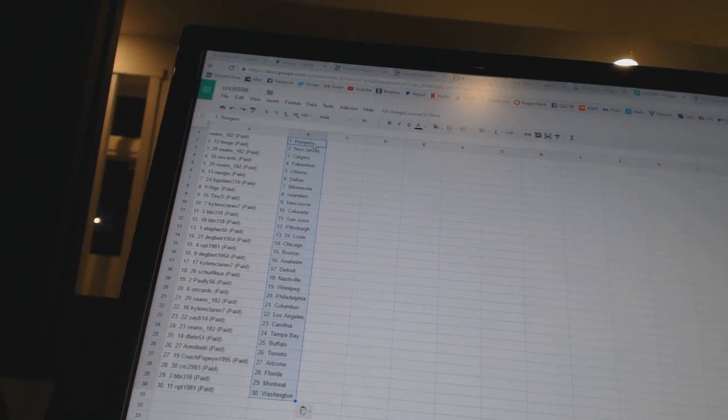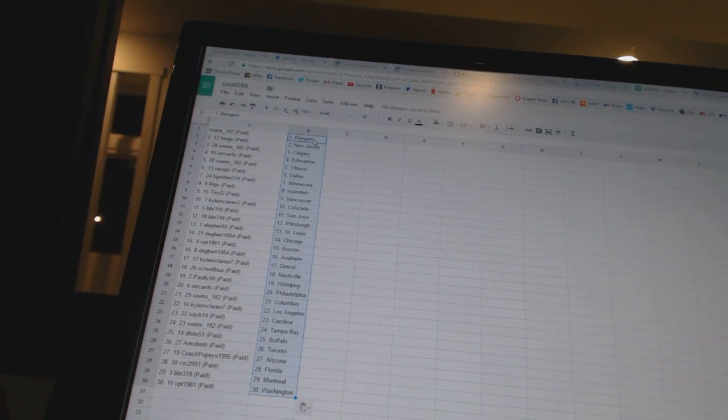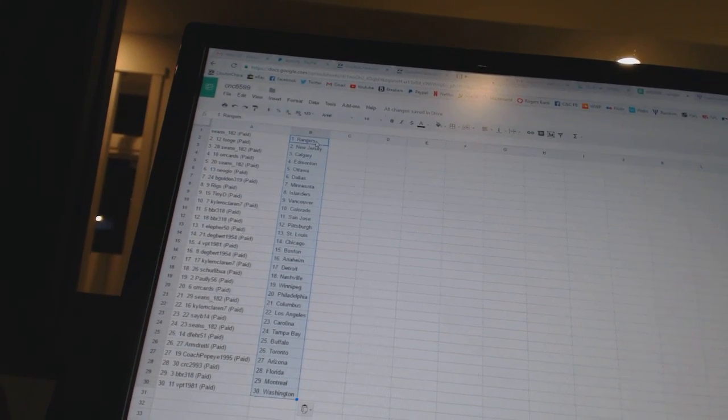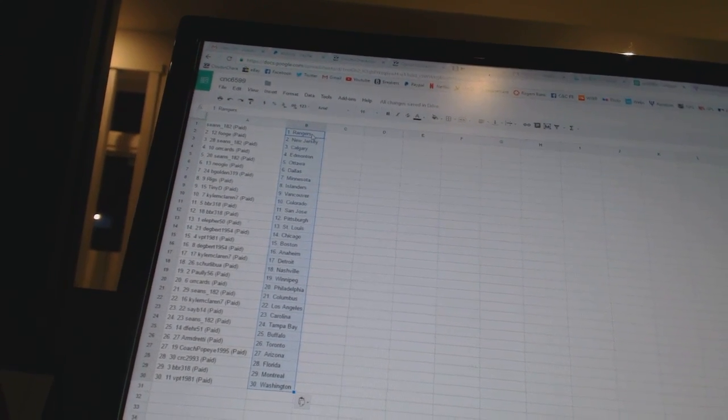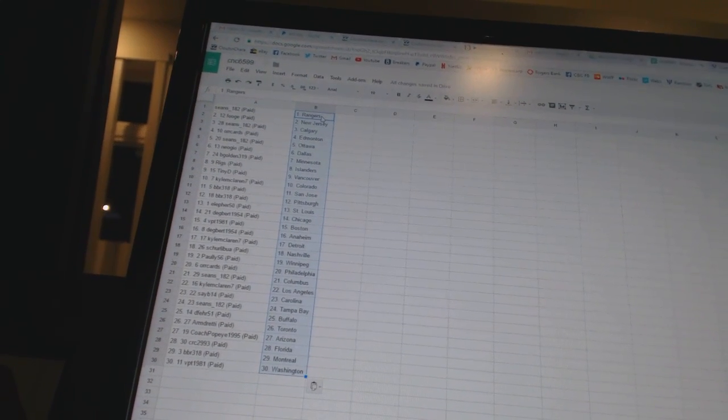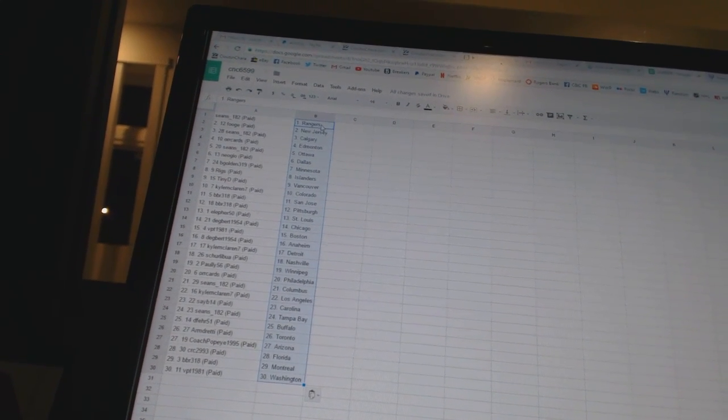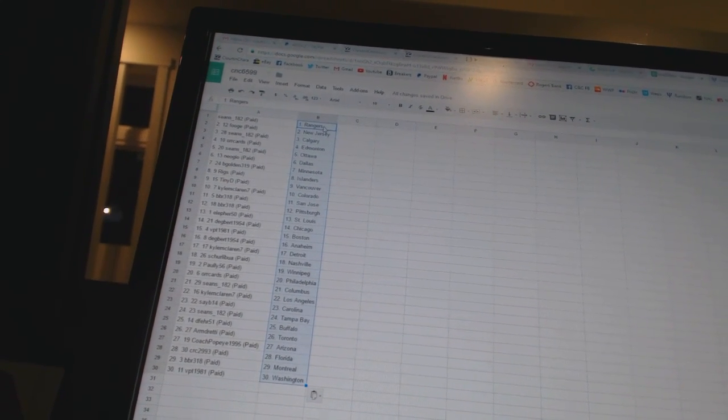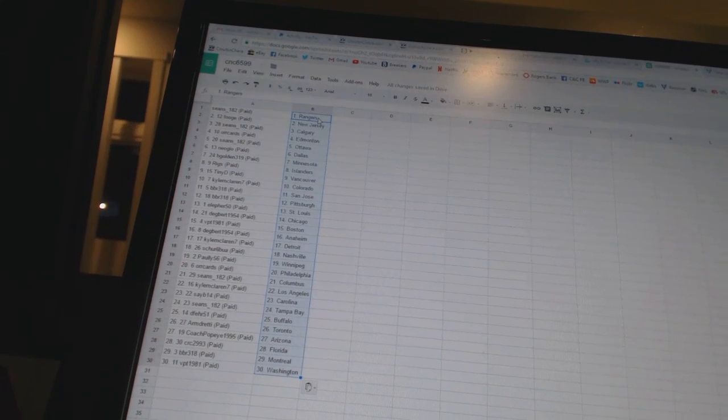Shirley Boe has Nashville. Pauly 56 as Winnipeg. Orcards is Philadelphia. Sean's 182 as Columbus. Kyle McLaren 7 as Los Angeles. C-B-14 as Carolina. Sean's 182 as Tampa Bay.